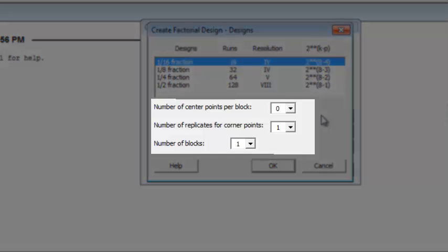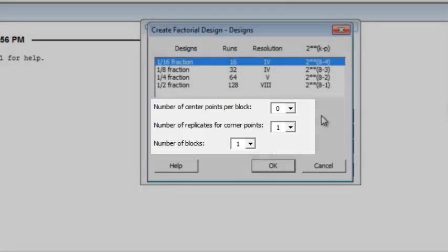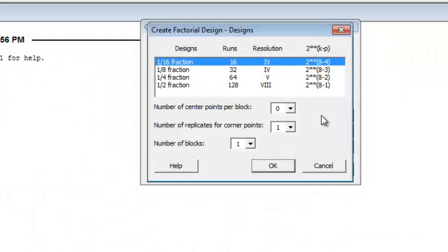There are some other options that Minitab provides that will not be discussed in Six Sigma black belt training. The number of center points, the number of replicates for corner points, and the number of blocks. We have discussed blocks, and we will run this entire experiment in one block.